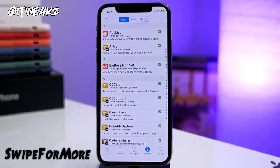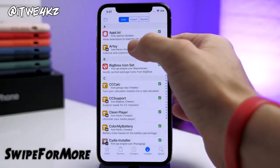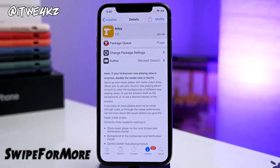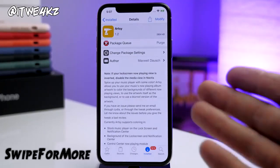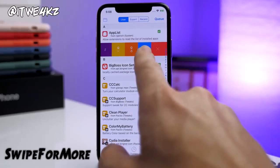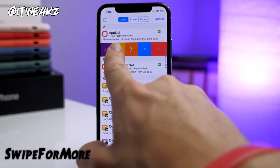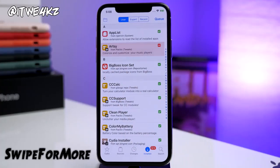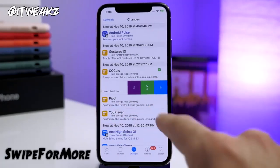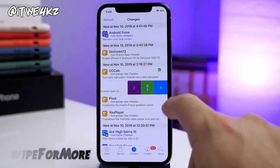Another tweak I love to install right when I jailbreak is Swipe for More. This allows you to do a lot of things inside of Cydia much more easily. Rather than having to tap a tweak, tap Modify, tap Remove, and tap Continue Queuing — with Swipe for More, you just swipe over and tap the Q-X to queue it up to uninstall. Same thing for installing a tweak — you can swipe over, queue it to install, or install it right there with the blue button. It's only a swipe and a tap away rather than several taps.